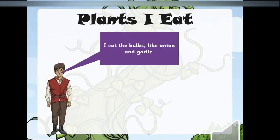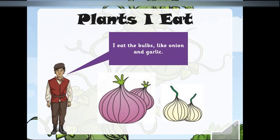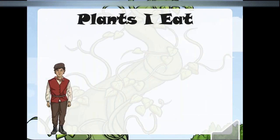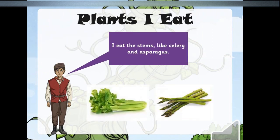I eat the bulbs like onion and garlic. I eat the stems like celery and asparagus.